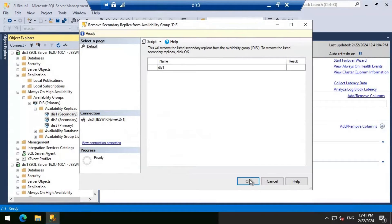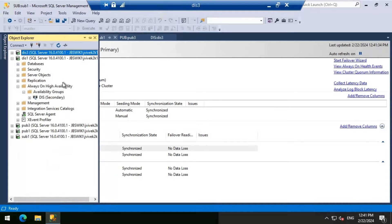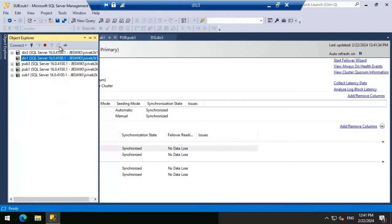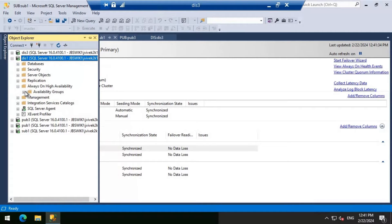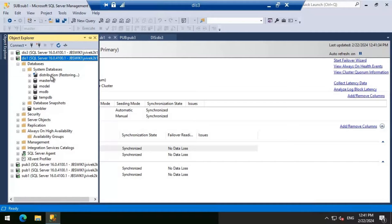Let's go ahead and do that. Let's wait for it to complete — it is completed now. You should see that database in restoring mode on DIS1. Let's go ahead and check that. Looking at the availability group, we don't have anything there as expected, and the distribution database is in restoring state.